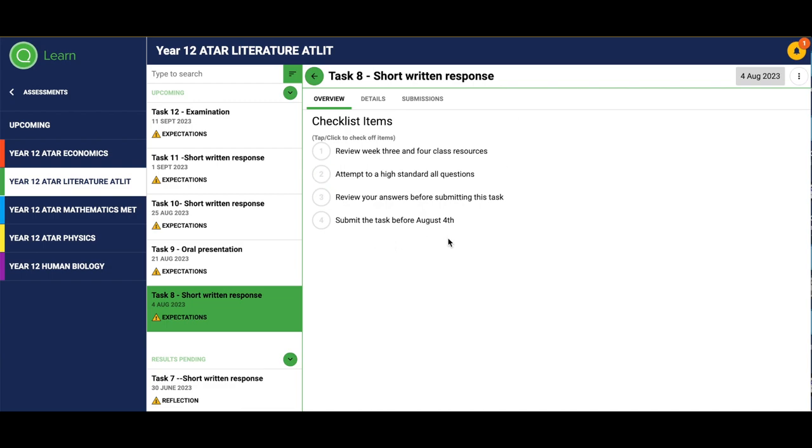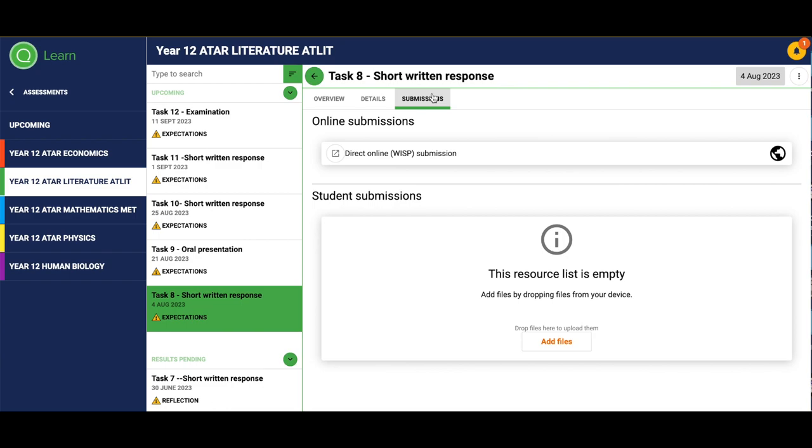So here as well it's reminding me to submit my task before that date. Under submissions, I've got two options.